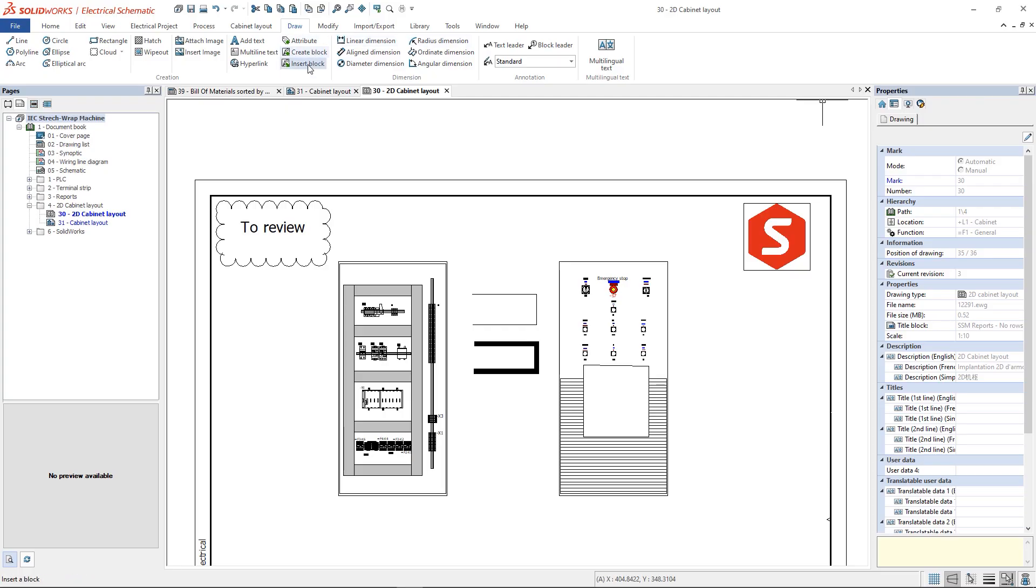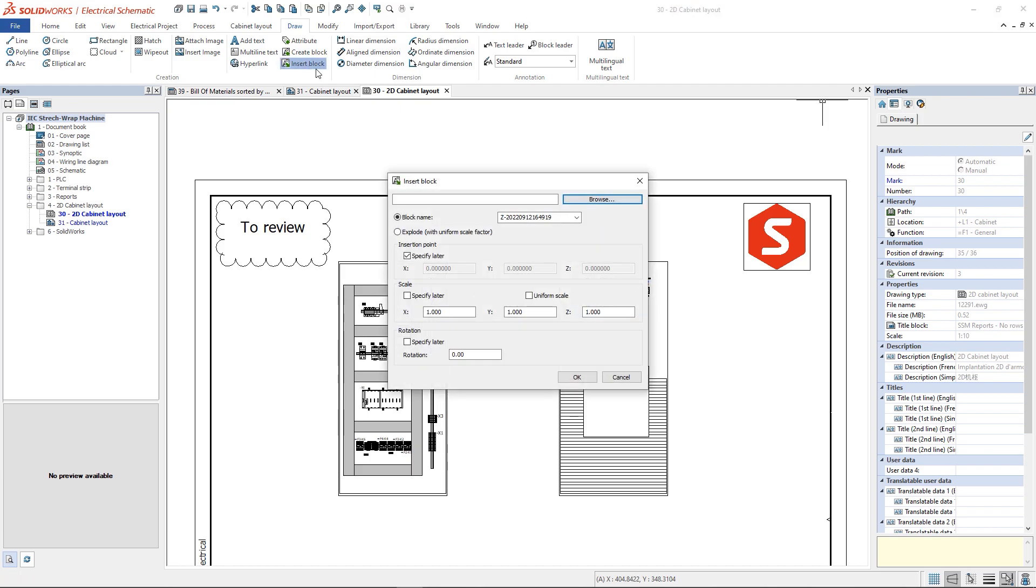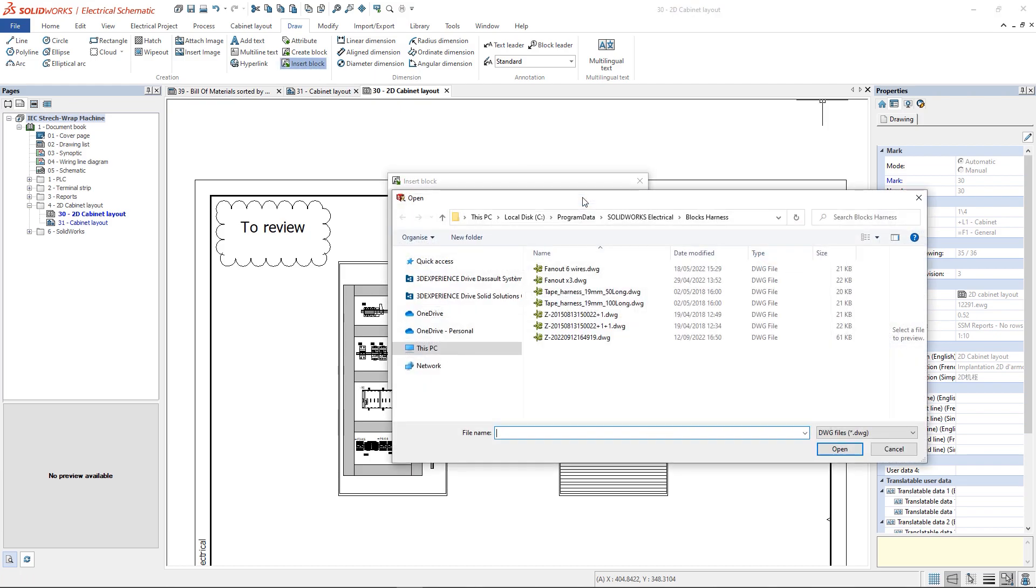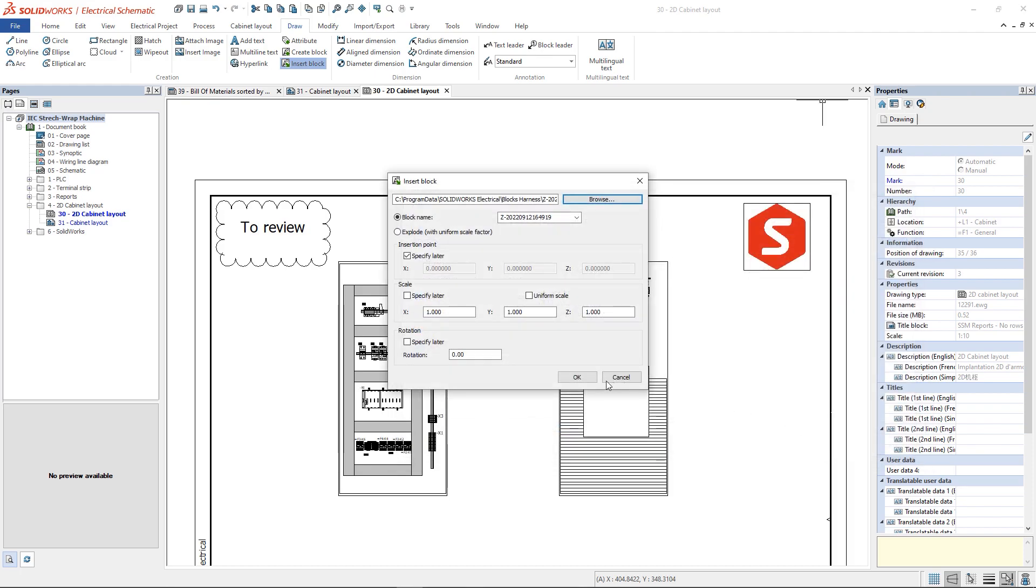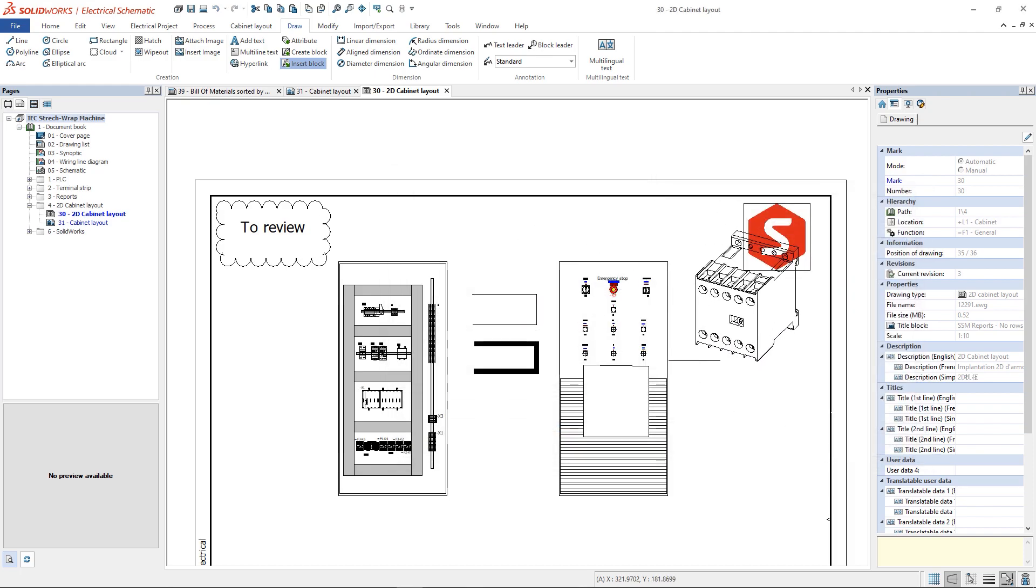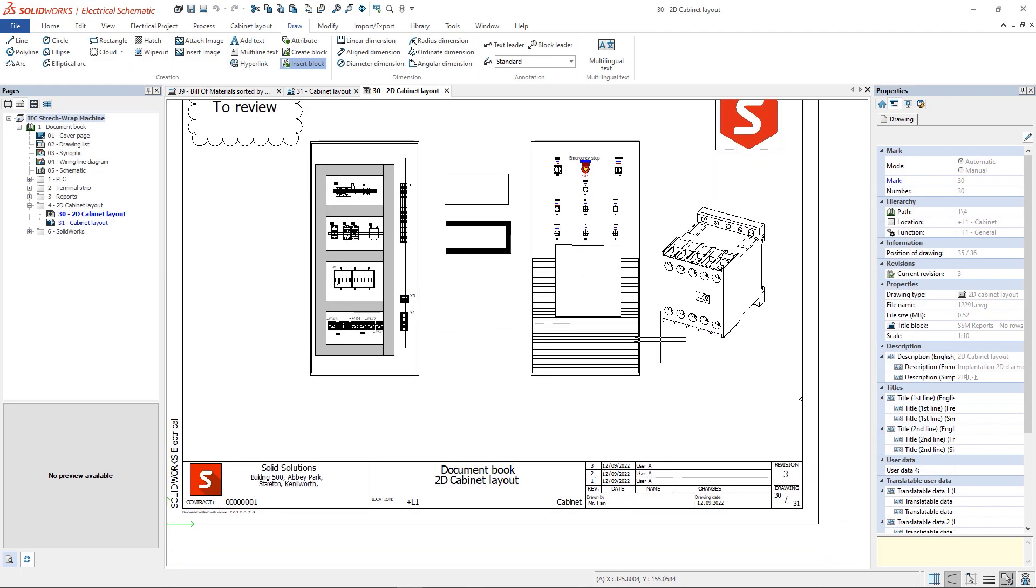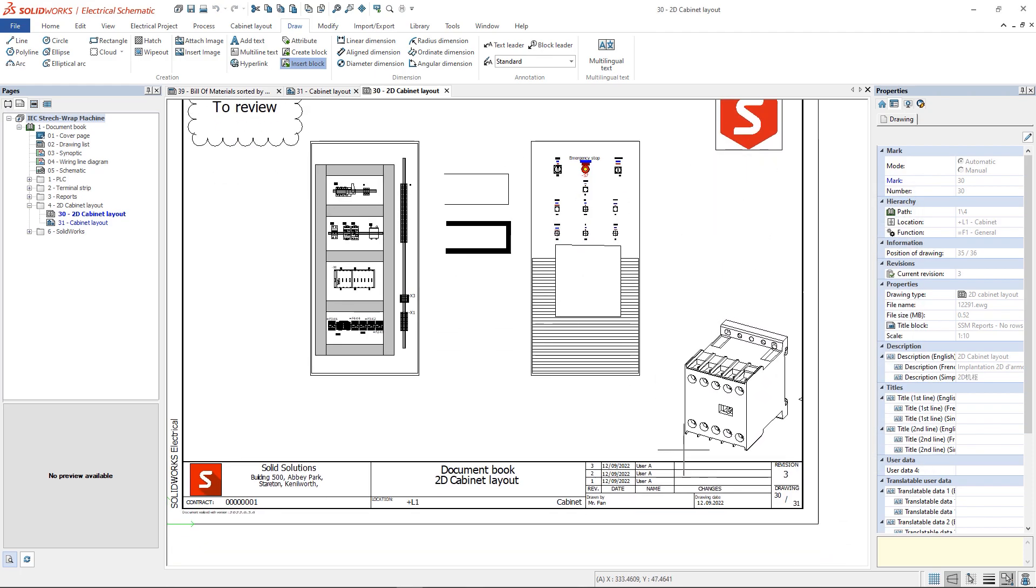As any CAD software, the commands Create block and Insert block help the users to manage graphical entities, to save them first and then reinsert them in future projects.